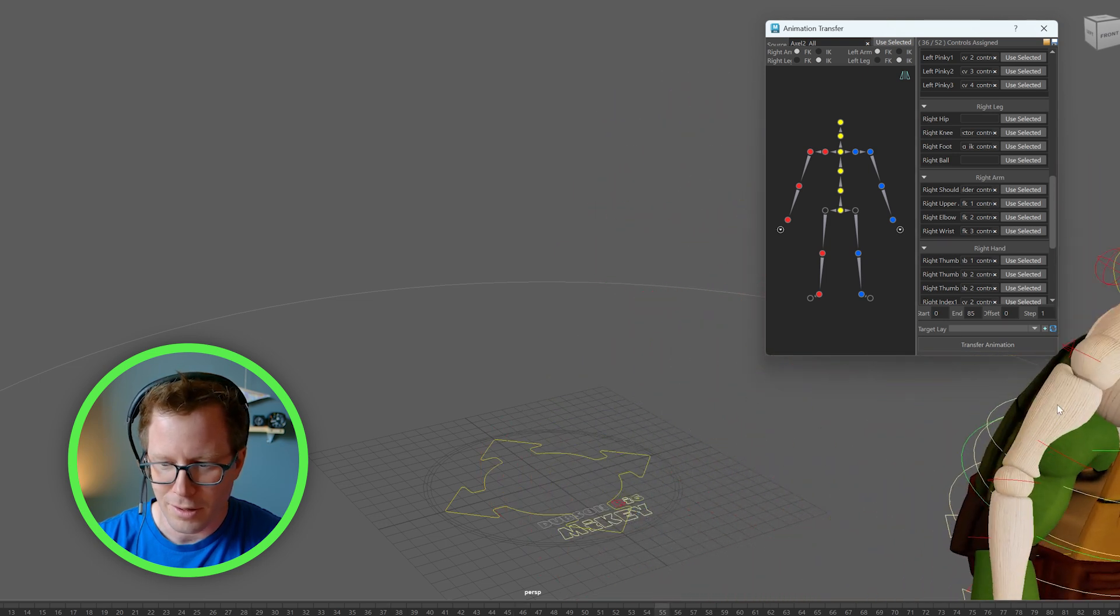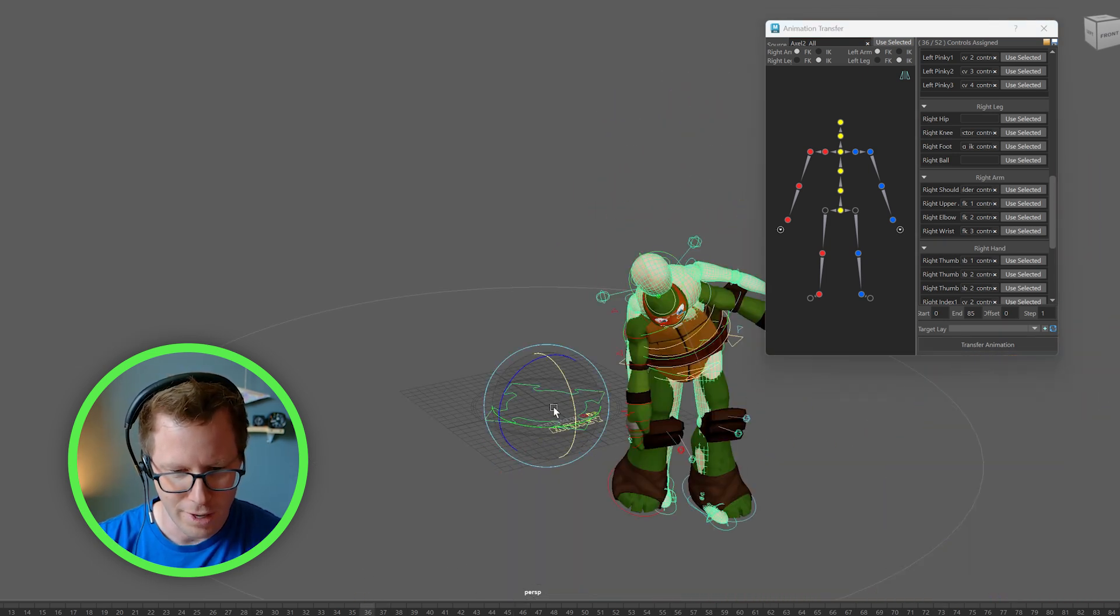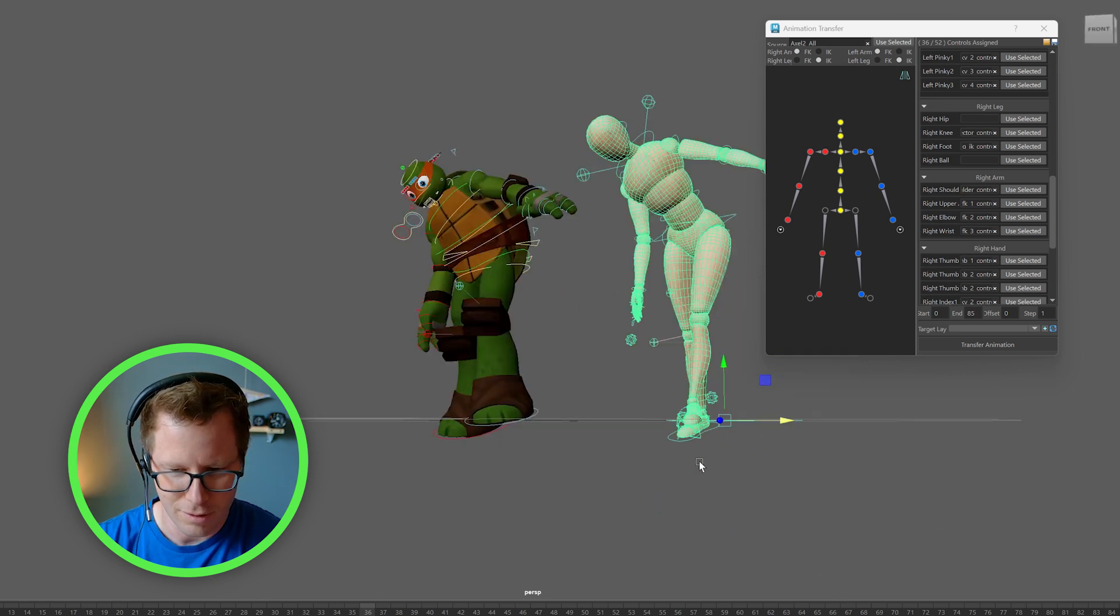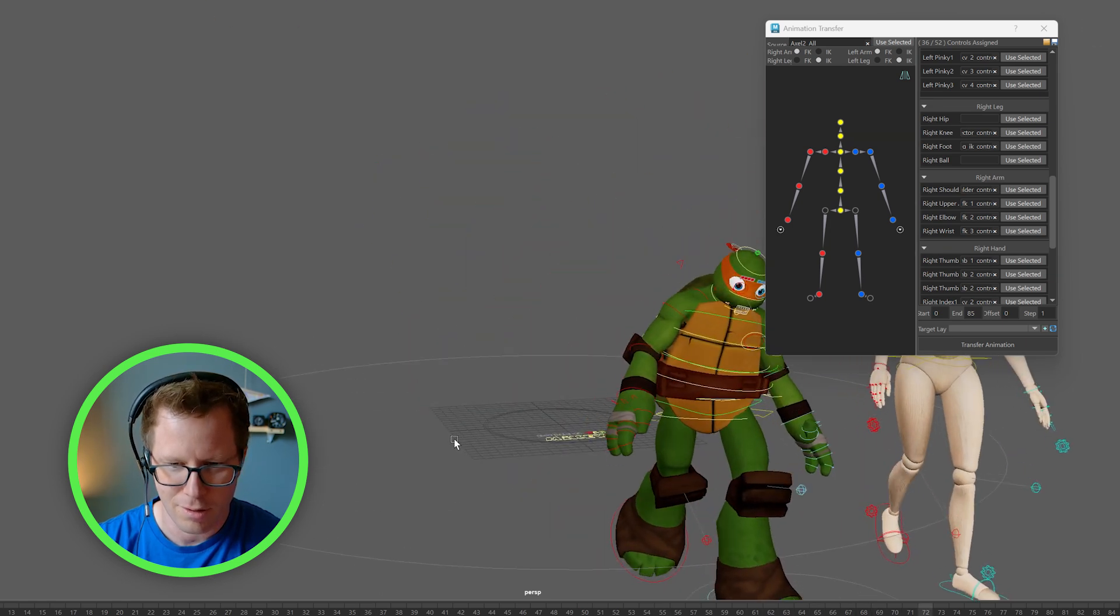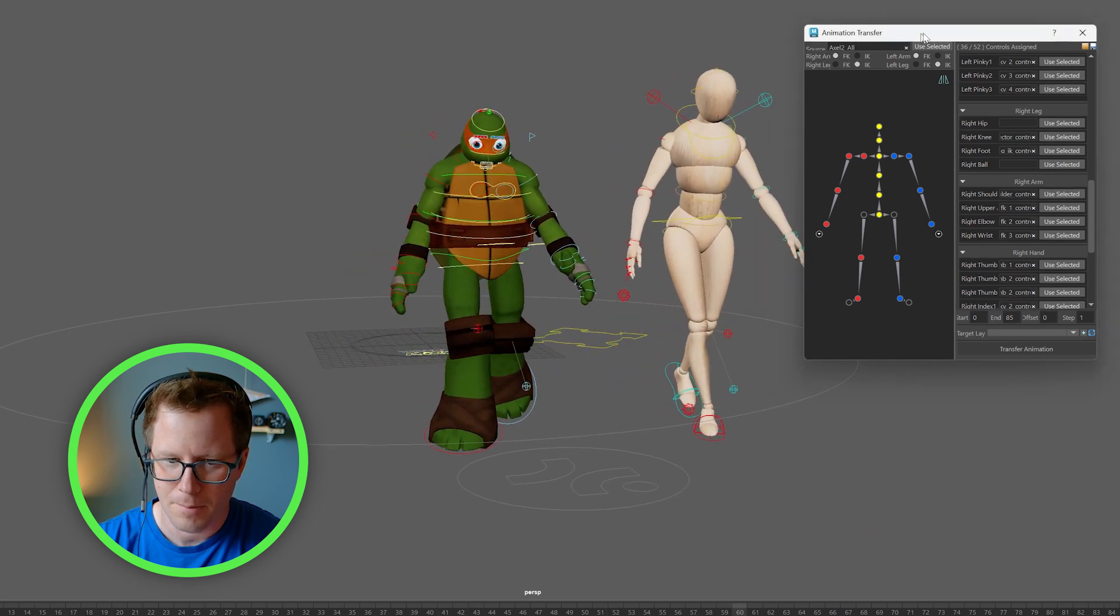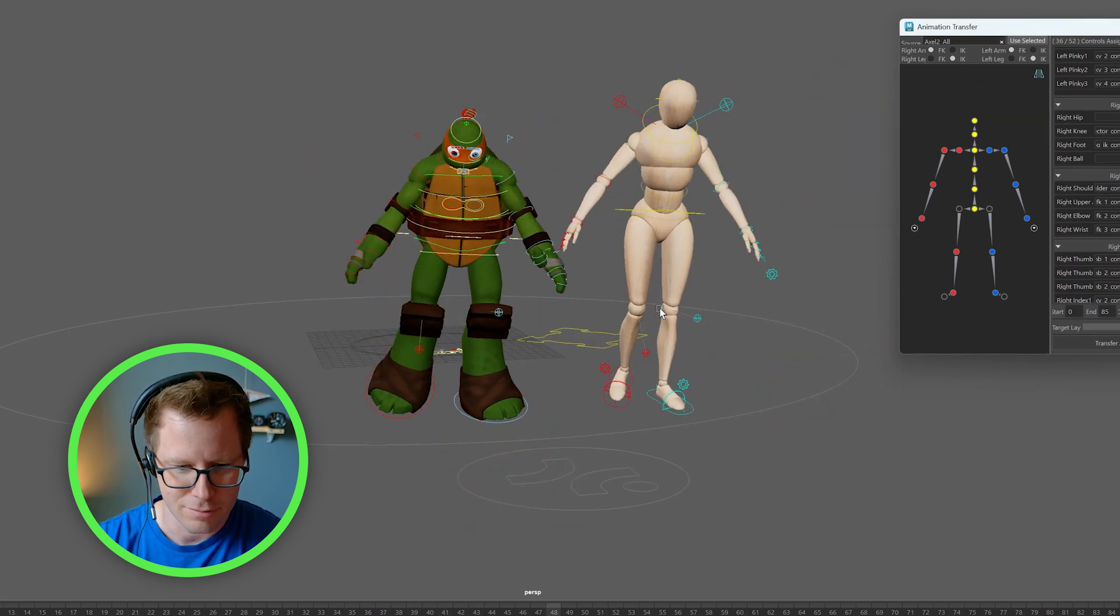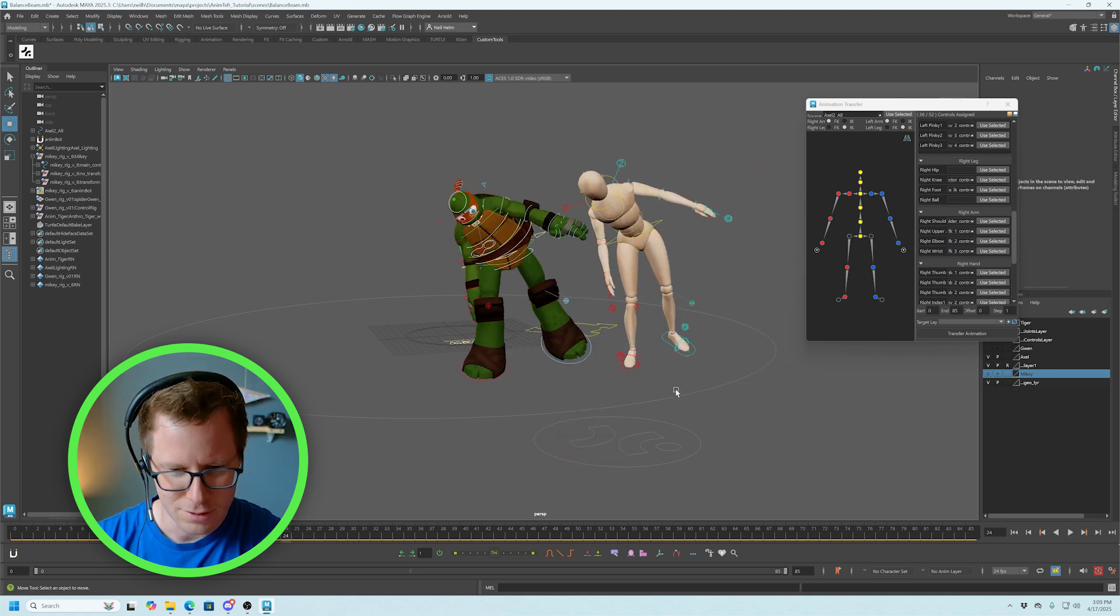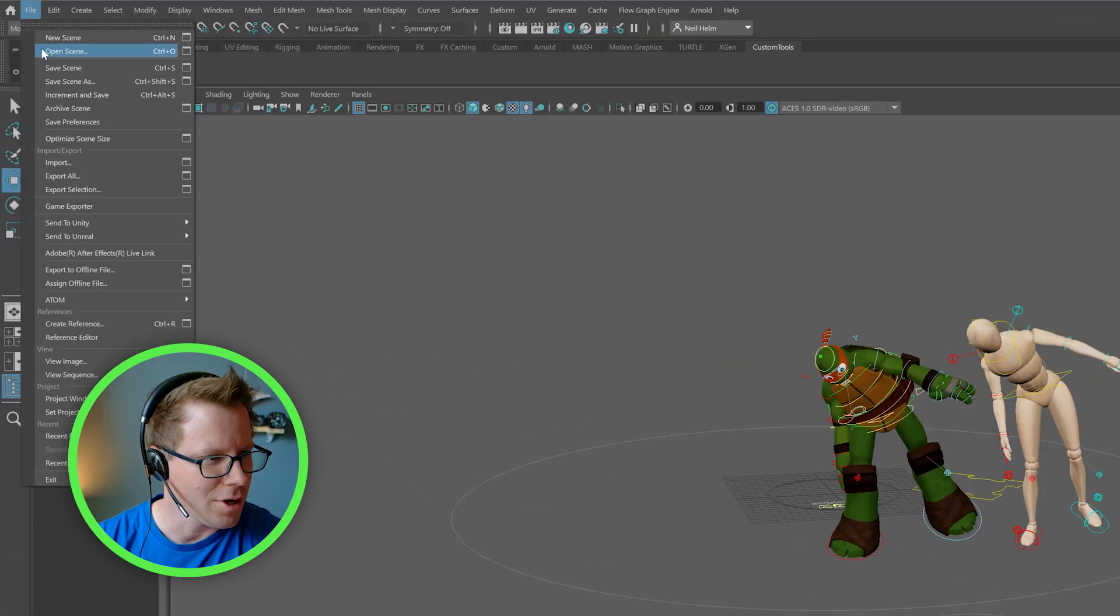And there you go. So I'm going to move Axel over a little bit so you can see them both playing. Check it out. Cool. So let's do another one. Let's load another shot.